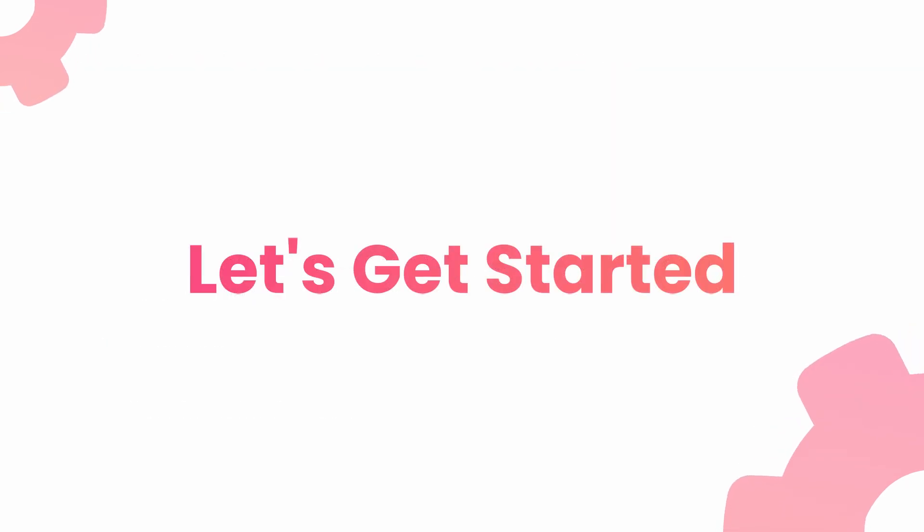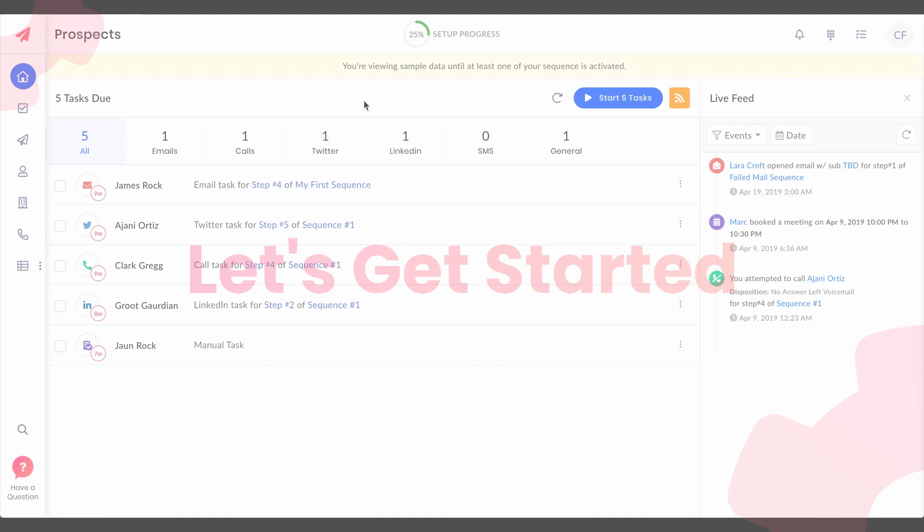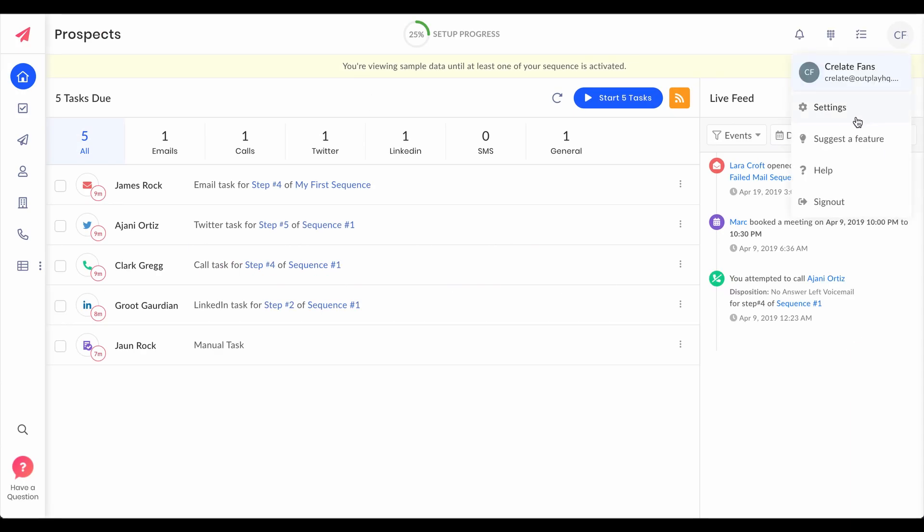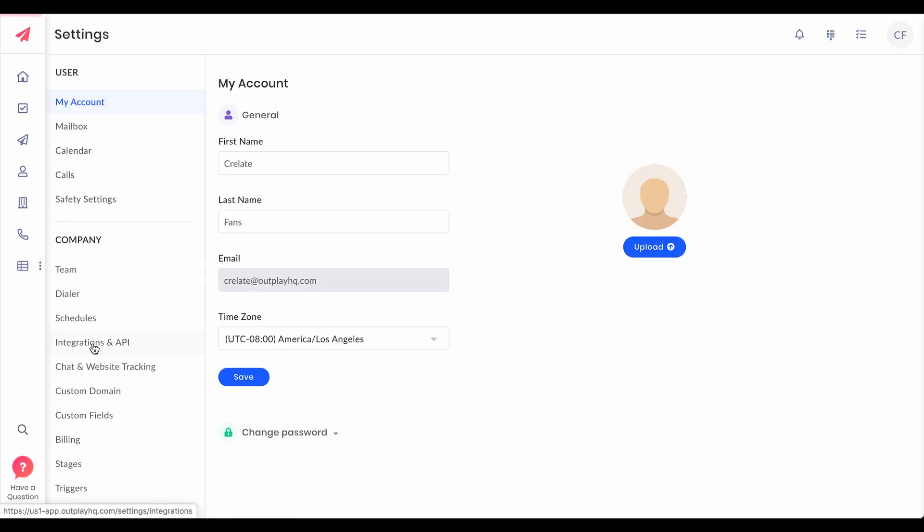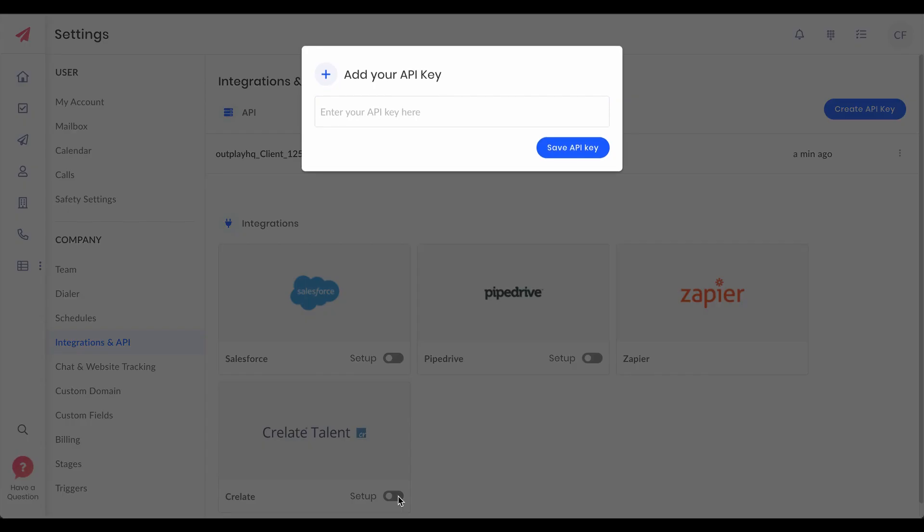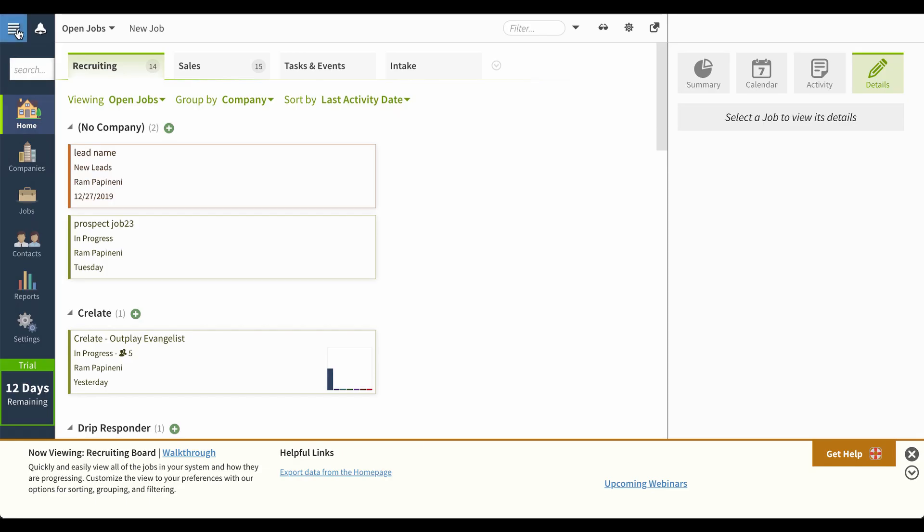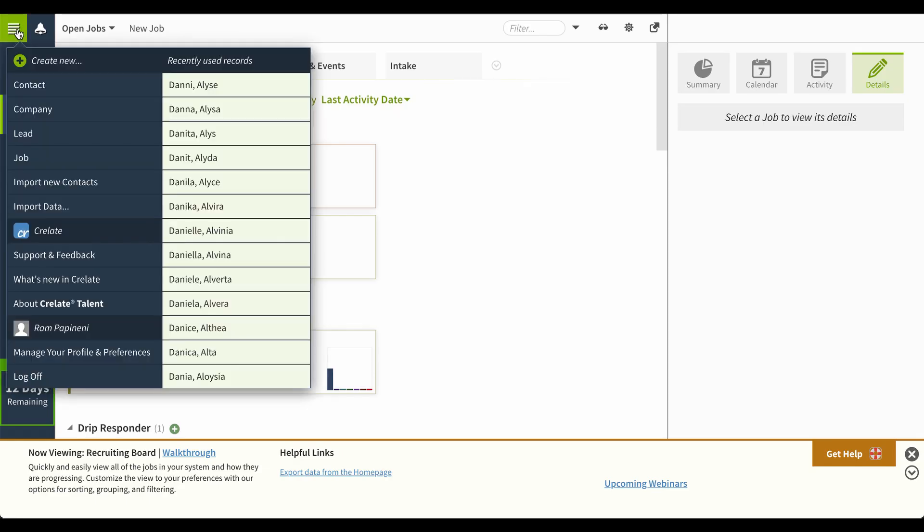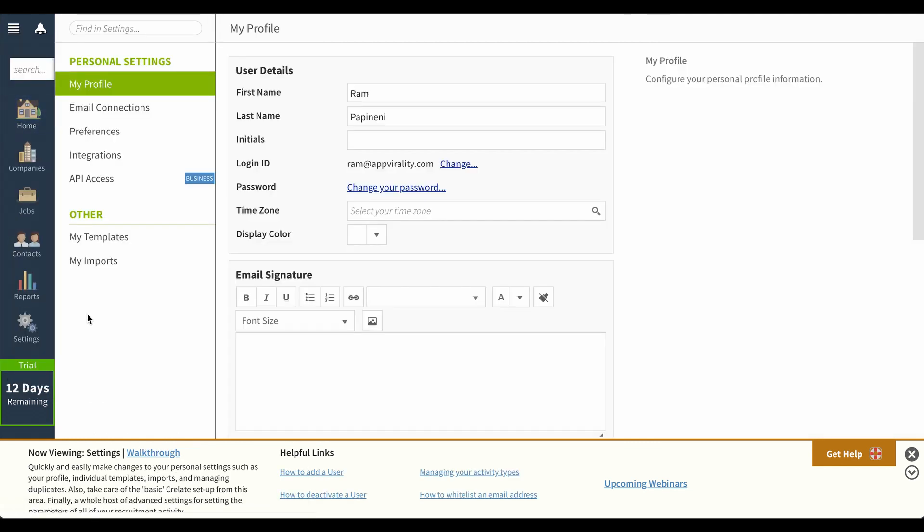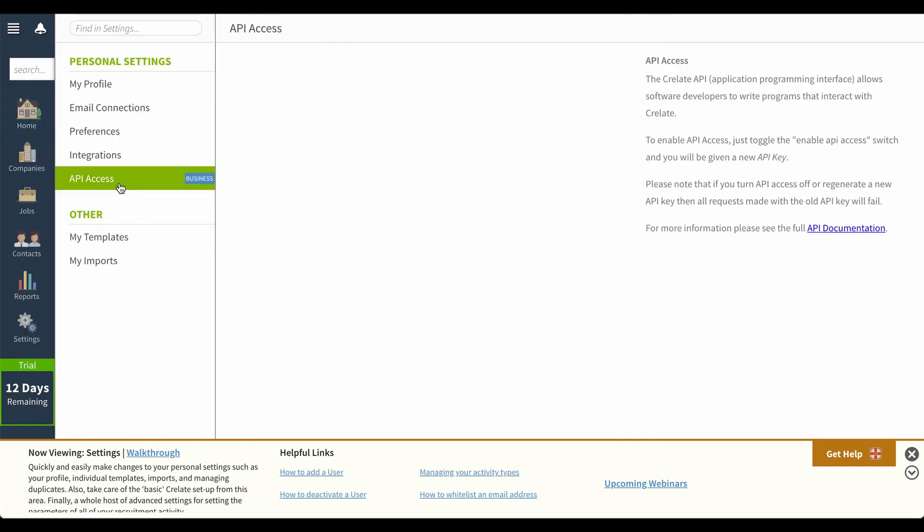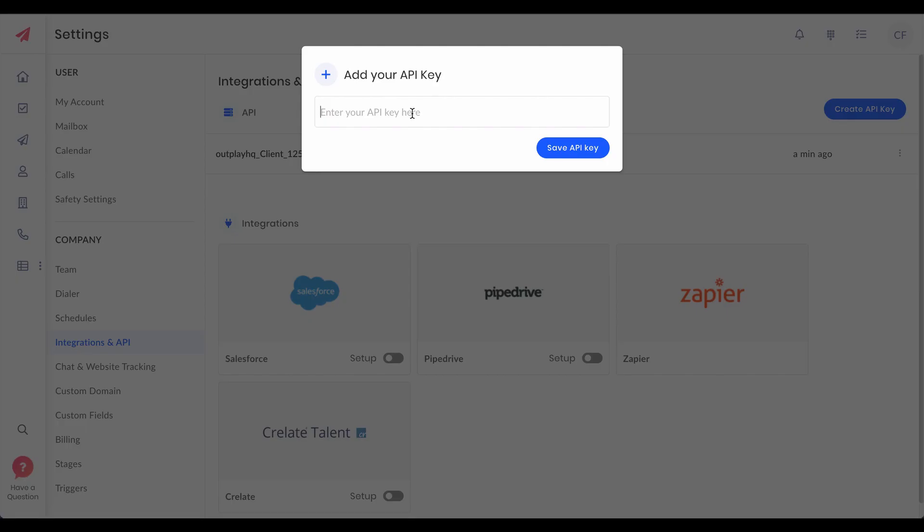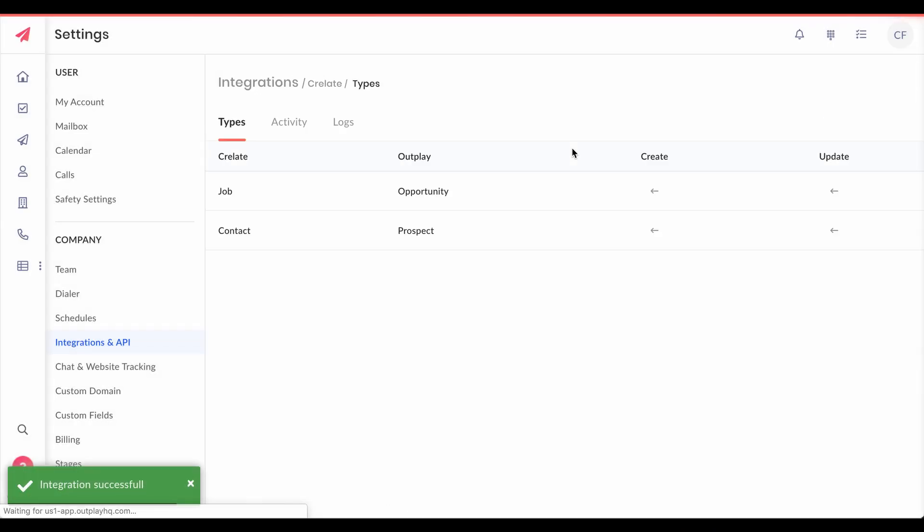Let's get started with the integration. All you have to do to connect your Outplay with Crelate is go to settings on Outplay, integrations, switch on this toggle and get your API key from Crelate. This is where you can find your API key. Click save and you're done with the integration.